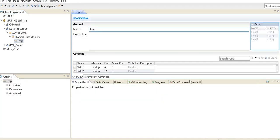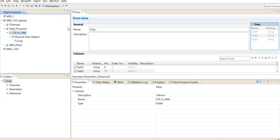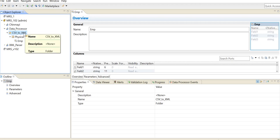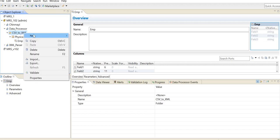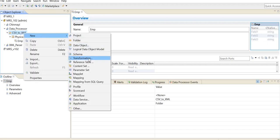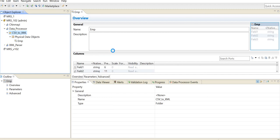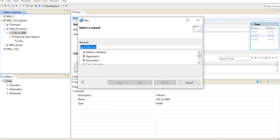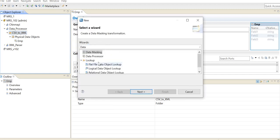Now we have created the input CSV file. Next we are going to create the data processor, so you are going to select the transformation and here you are going to be making use of the data processor transformation.